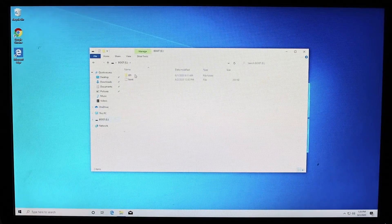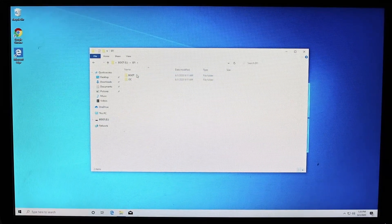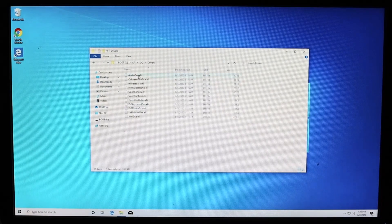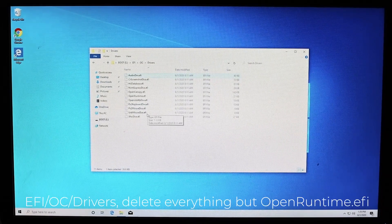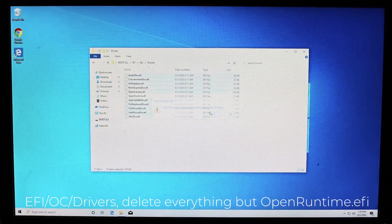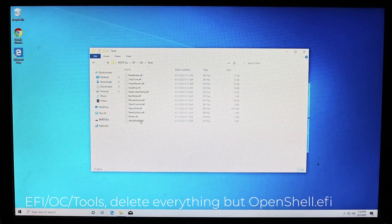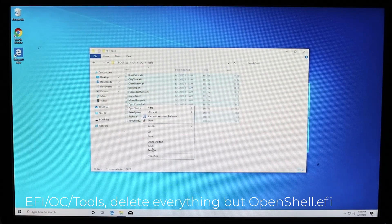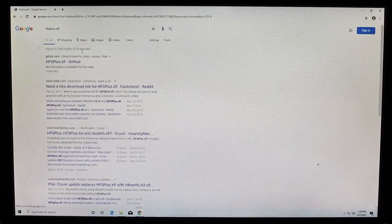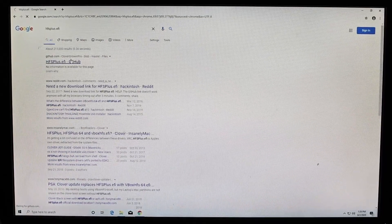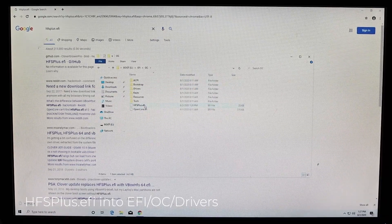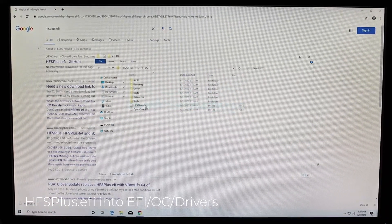Now open the USB drive and go to the EFI/OC/drivers folder and delete everything except OpenRuntime.efi, then go to EFI/OC/tools and delete everything but OpenShell.efi. Download HFSPlus.efi and then put that into the EFI/OC/drivers folder.